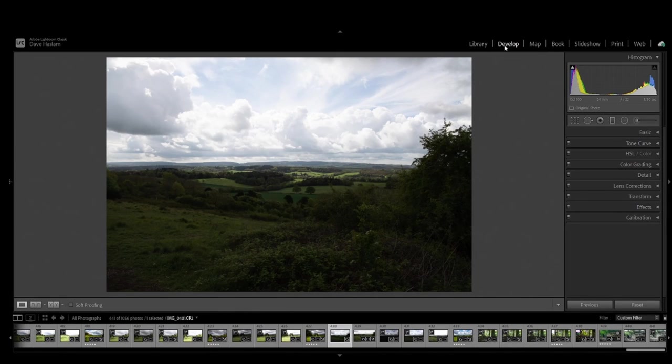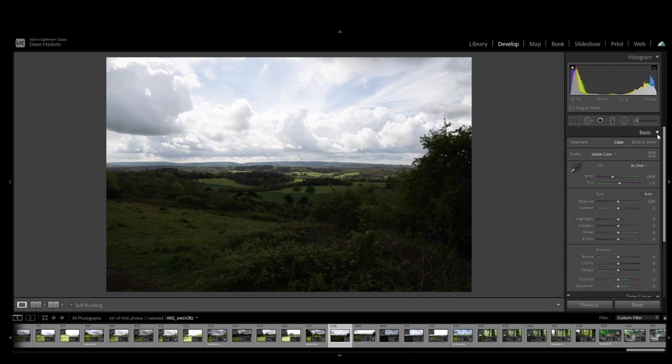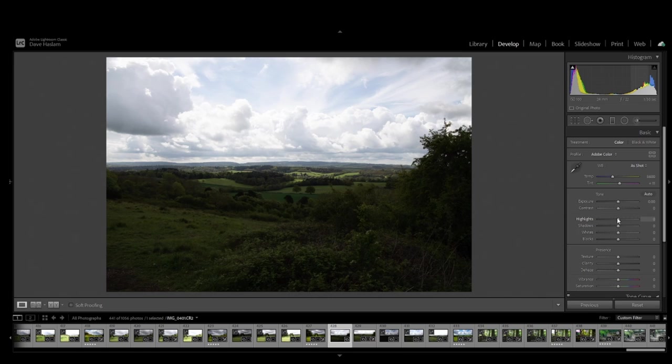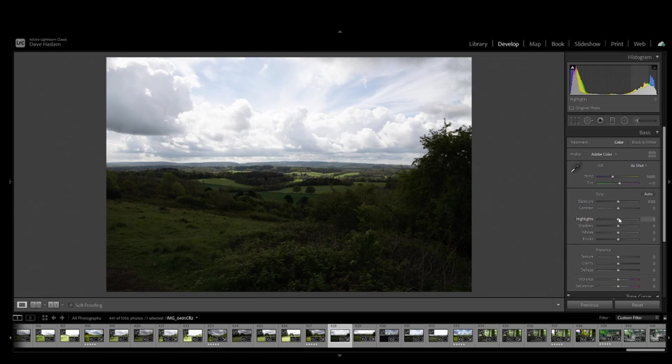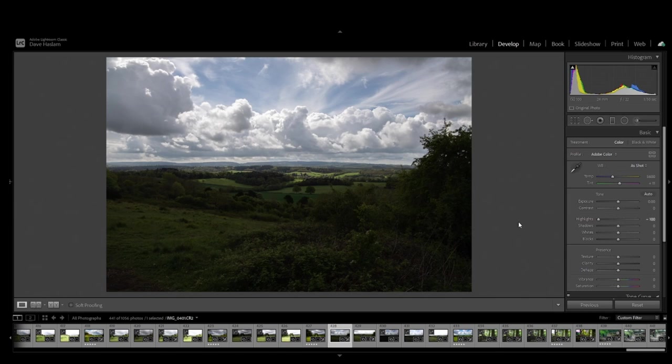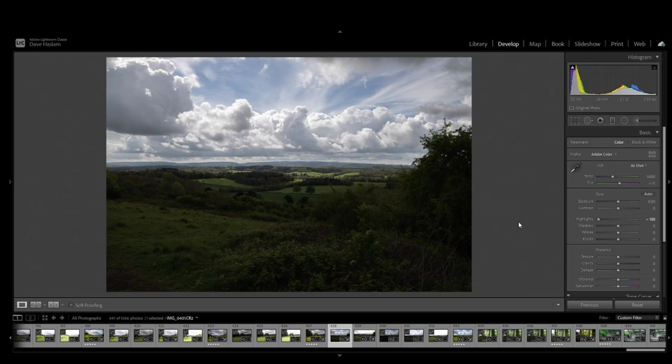I'm just going into the edit mode here. Now, the first thing we need to do is decide where we're going to start. My starting point is always looking at the highlights. So, if we look at the bottom right-hand corner over here, you'll see the highlights tab. And I'm going to bring down the highlights completely to the left. That's minus 100%.